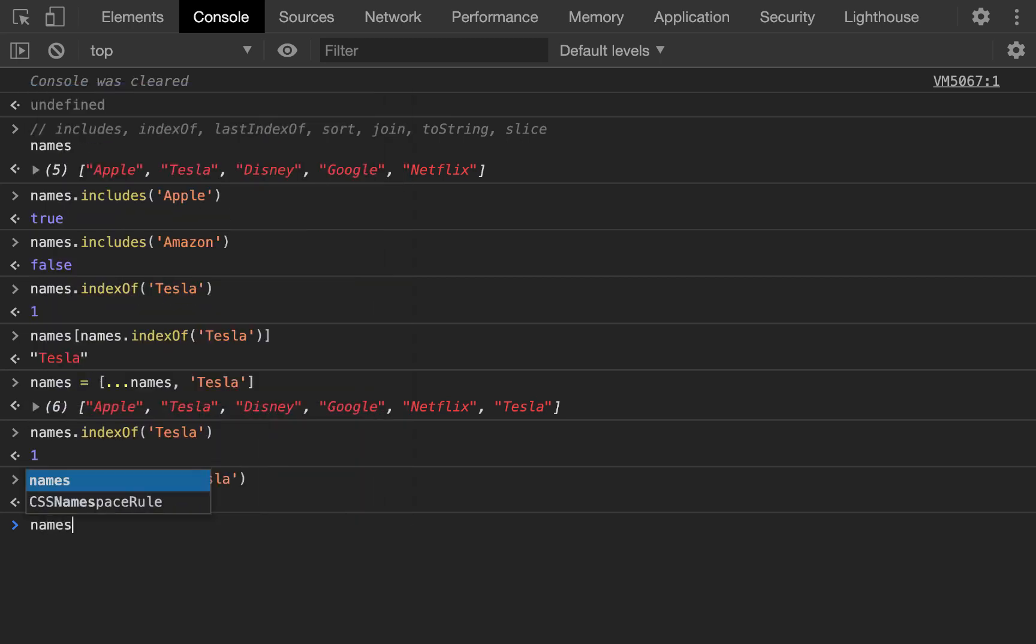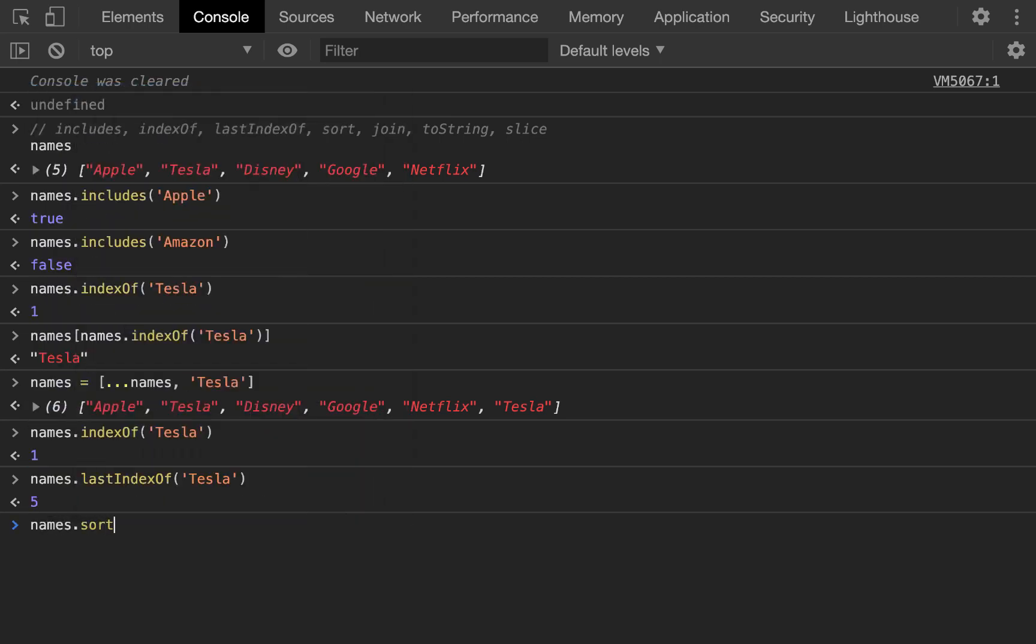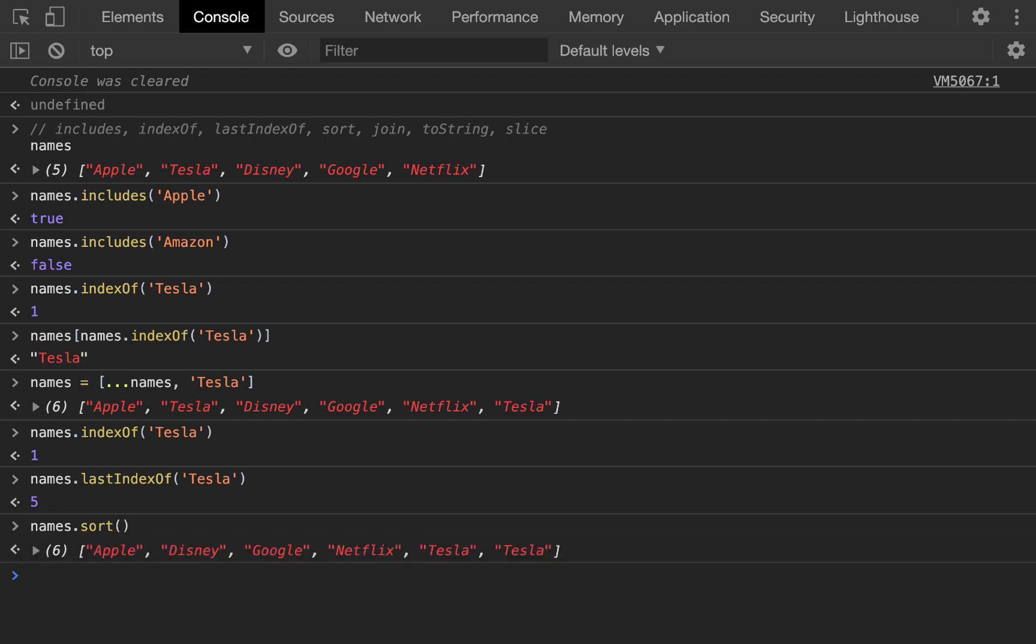So what else do we got? We got names, sort. This is going to sort it alphabetically. And so now we have Apple, Disney, Google, Netflix, Tesla, Tesla.